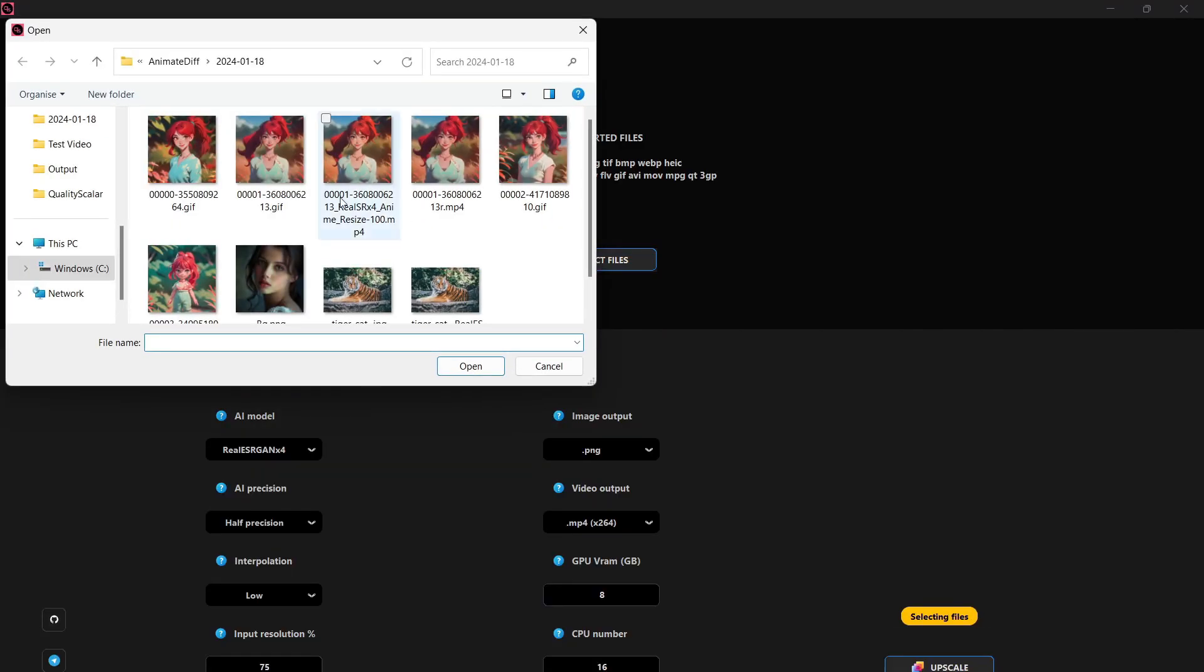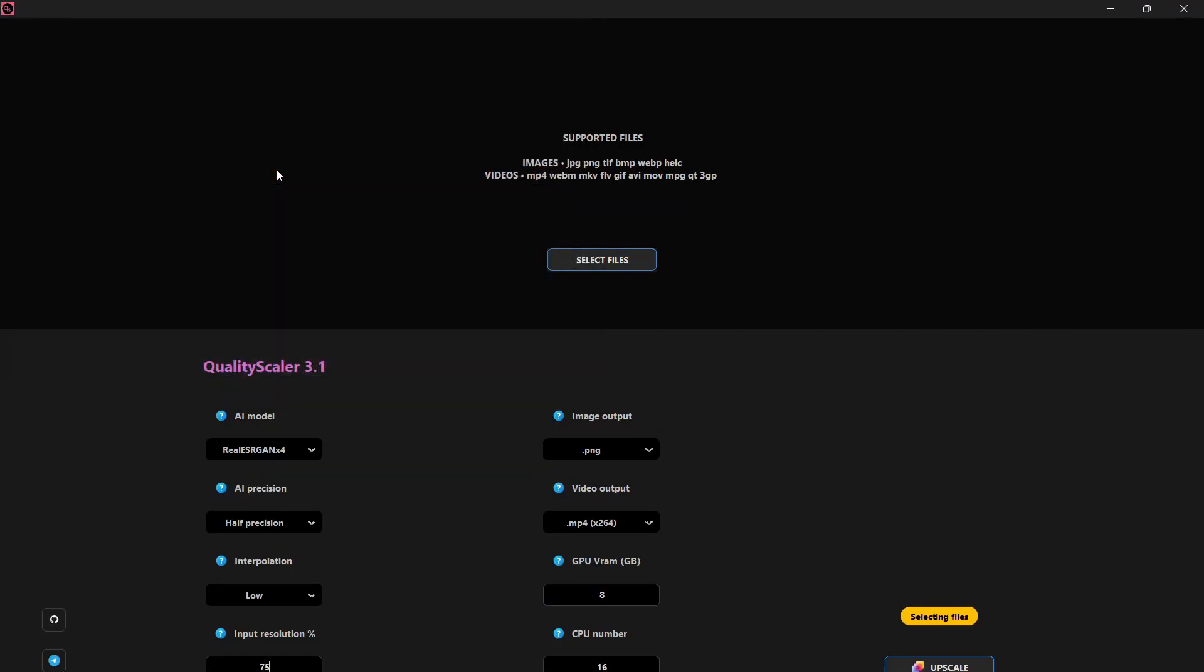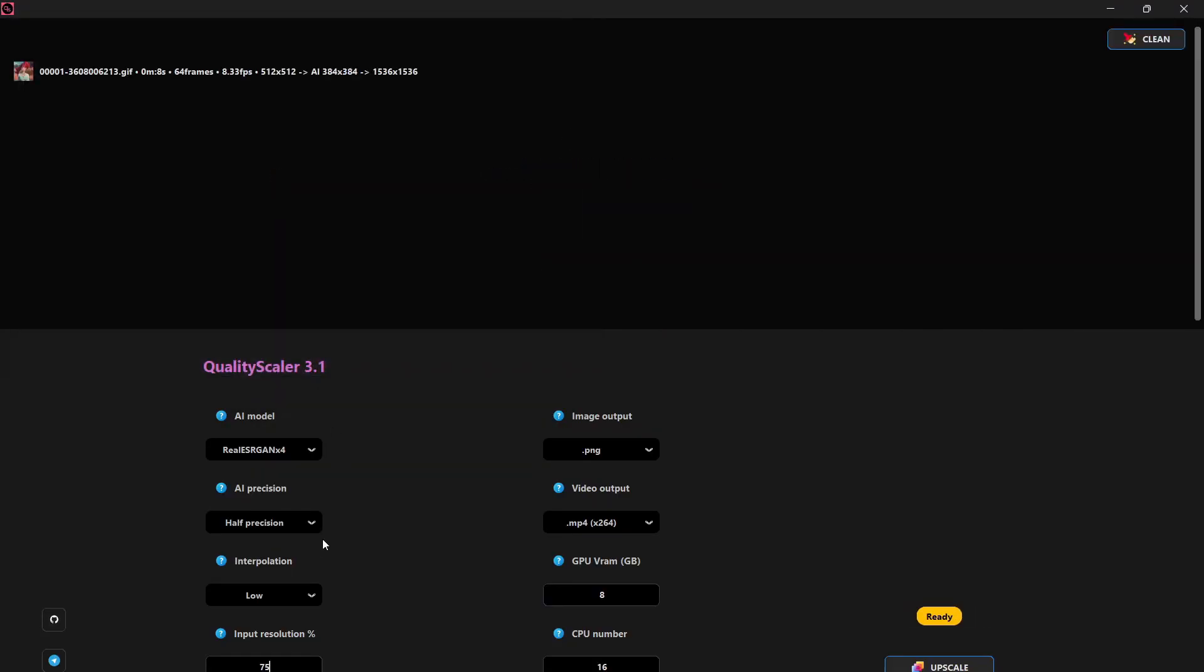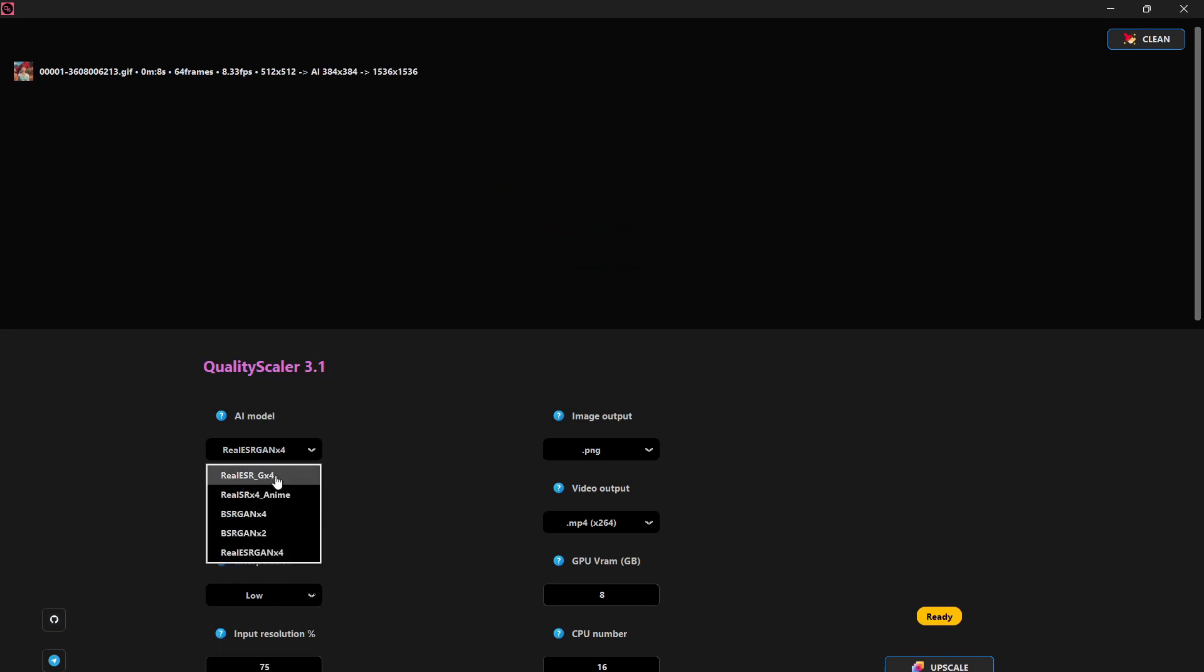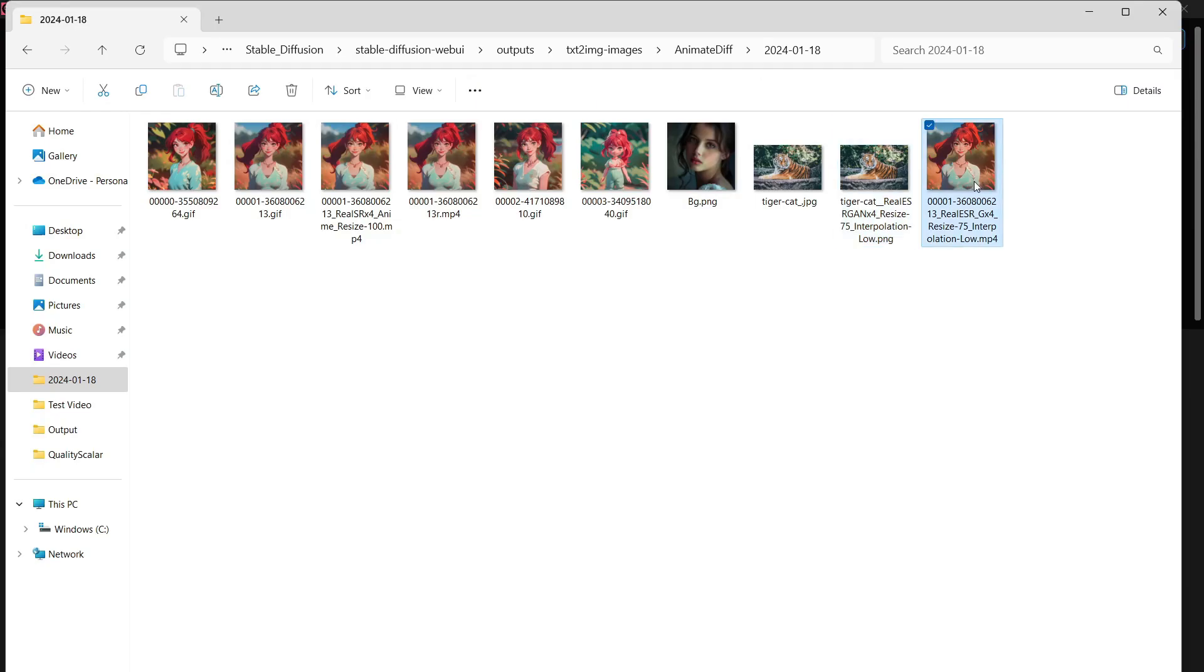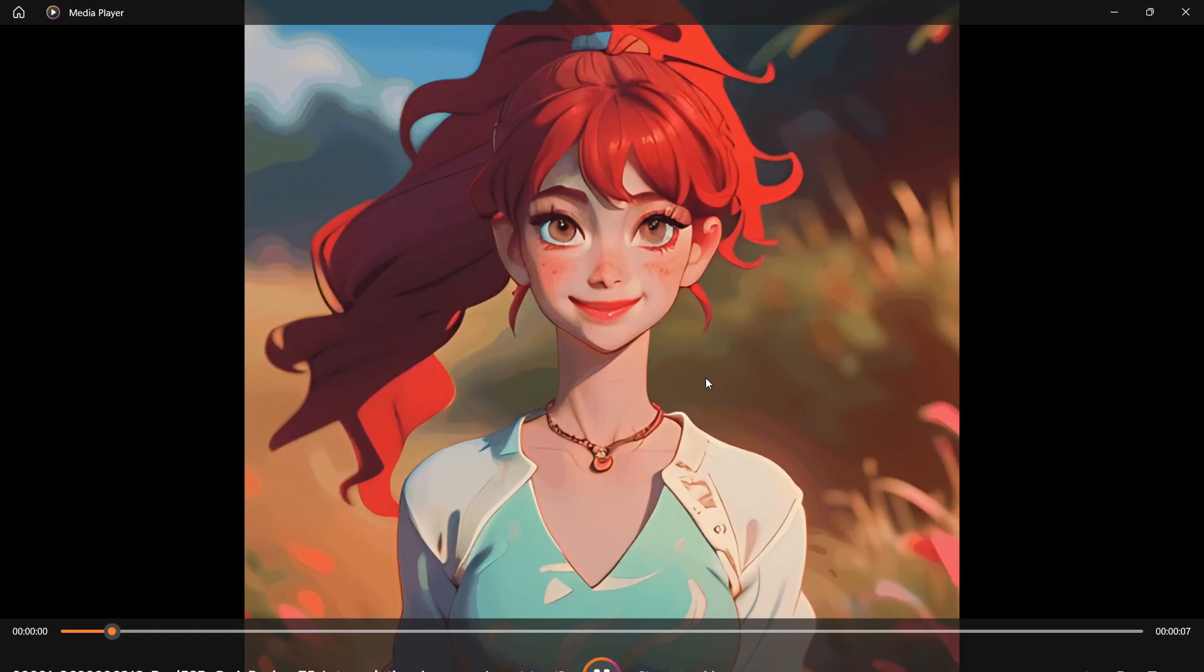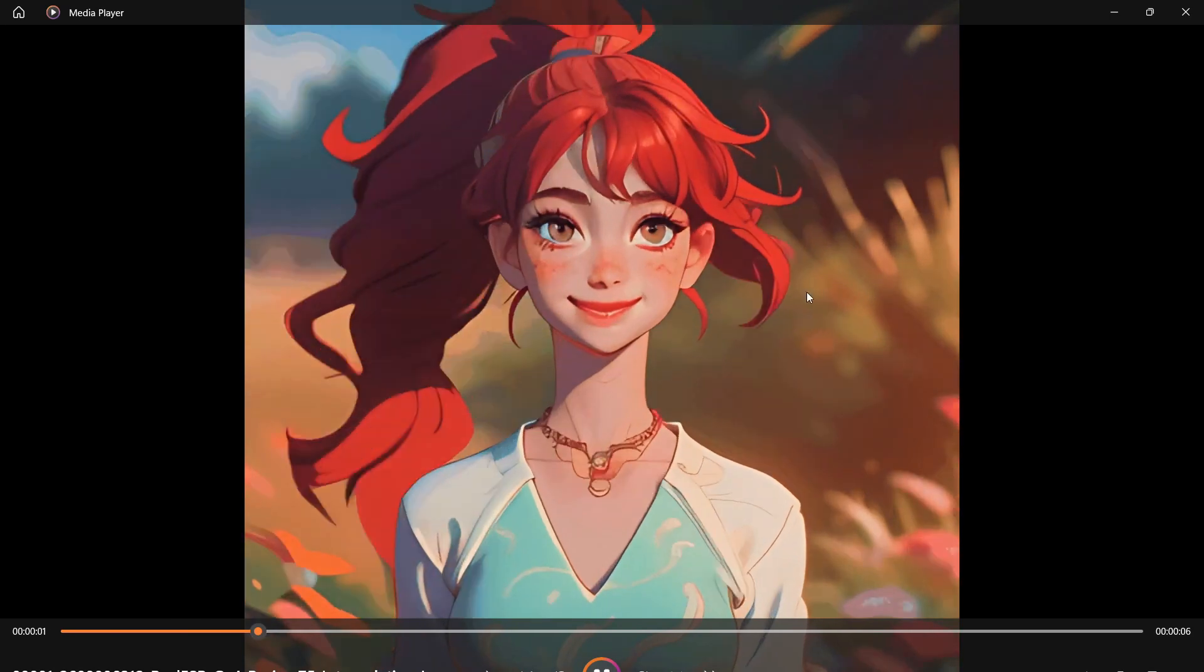The same process applies to videos and the output will be an improved quality video generated in the input folder. If you found this video helpful, please consider giving it a like and subscribing to the channel for more content like this. Keep learning and exploring new possibilities.